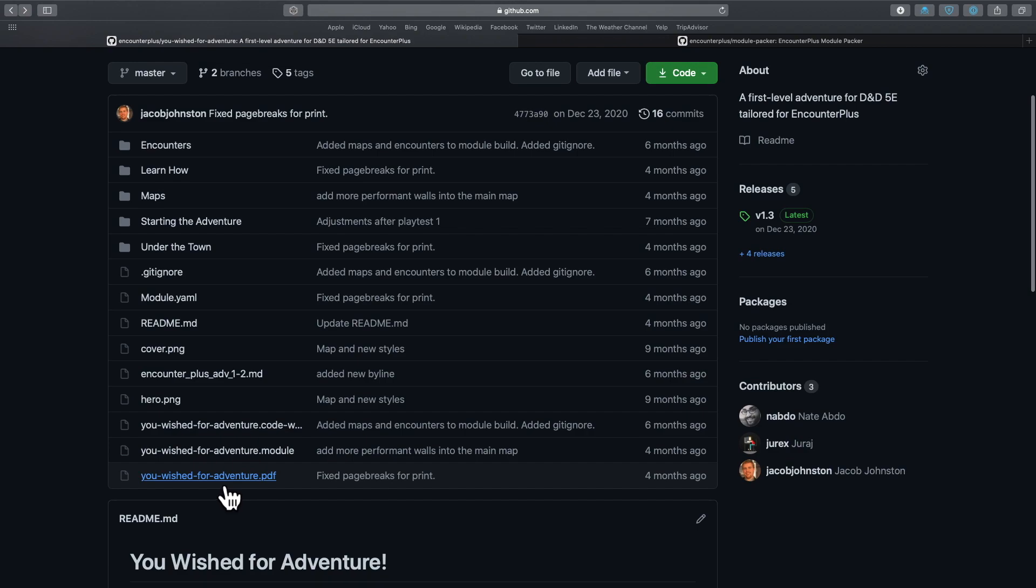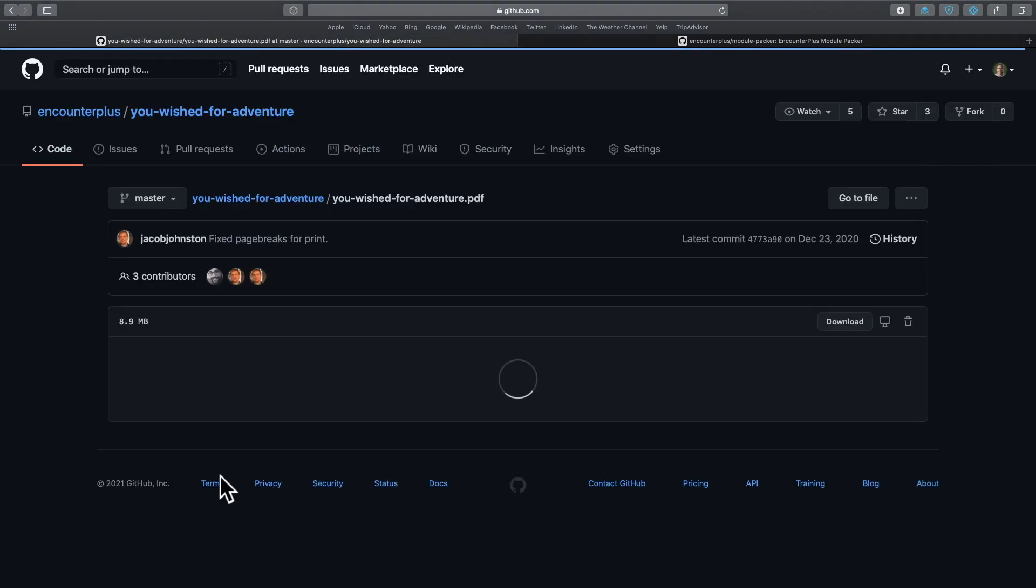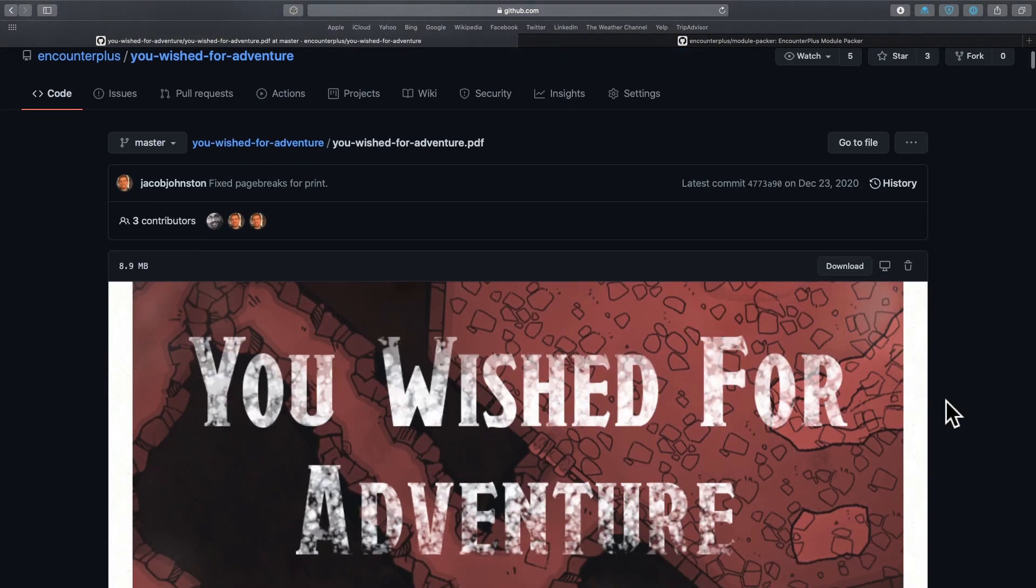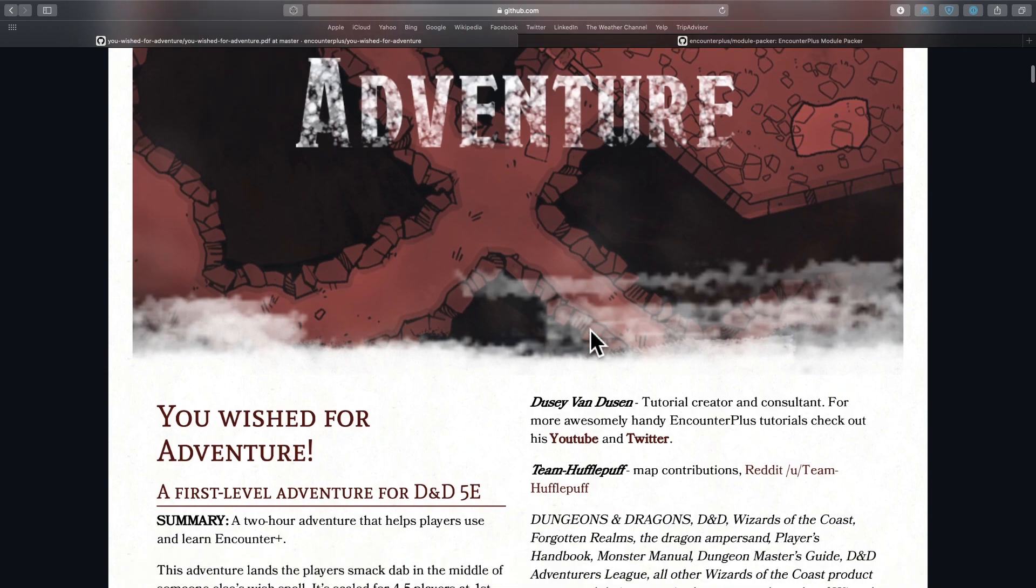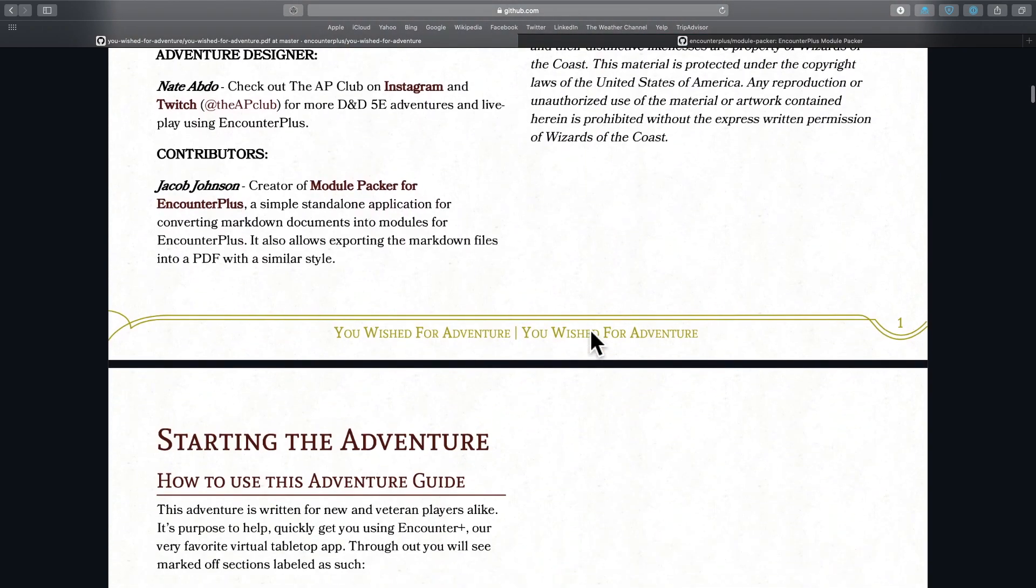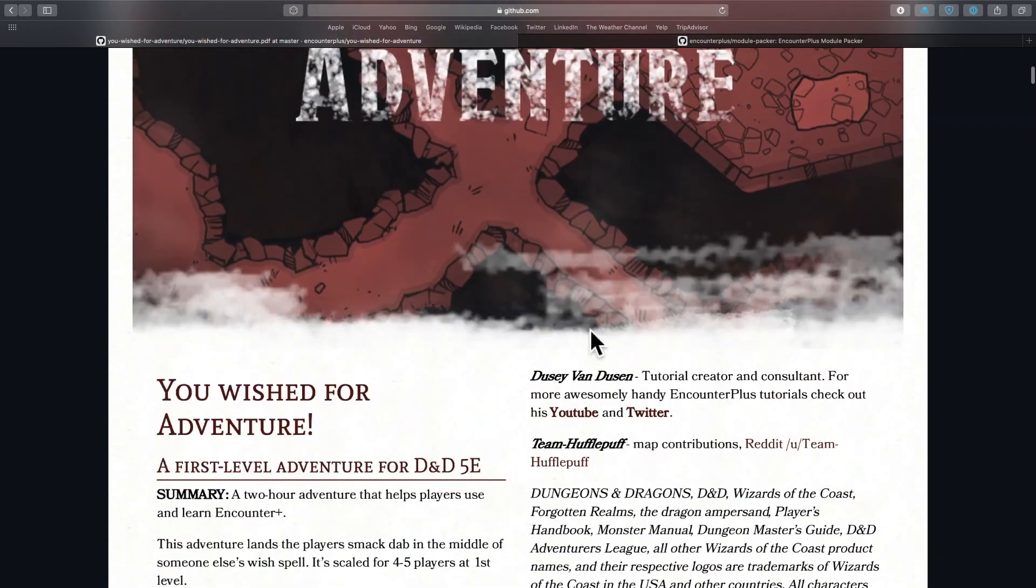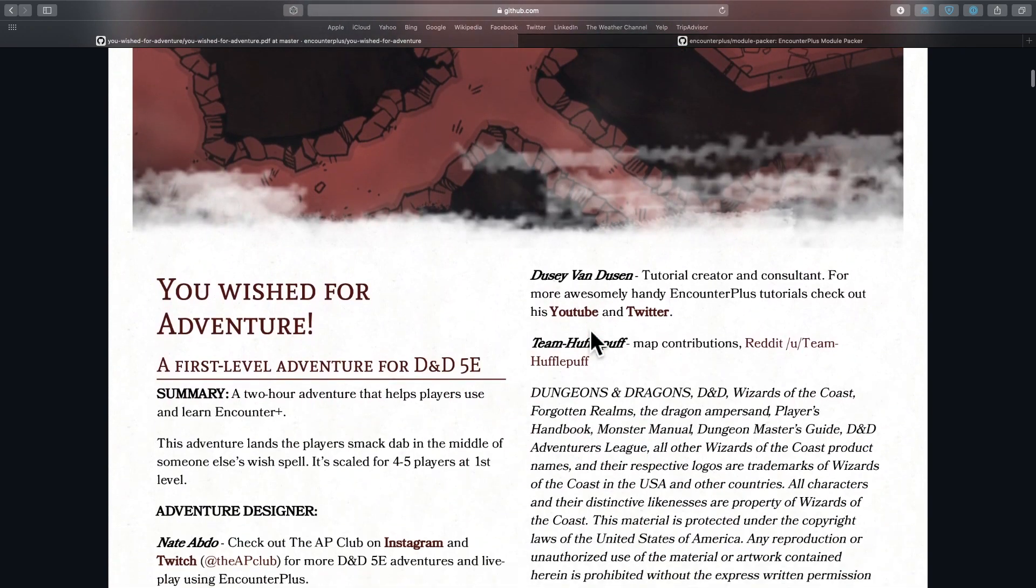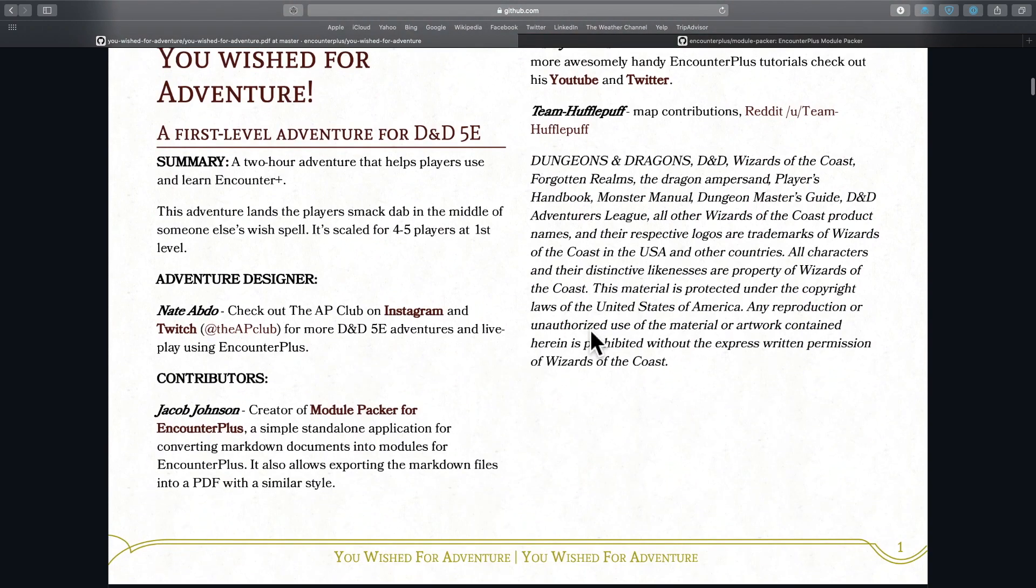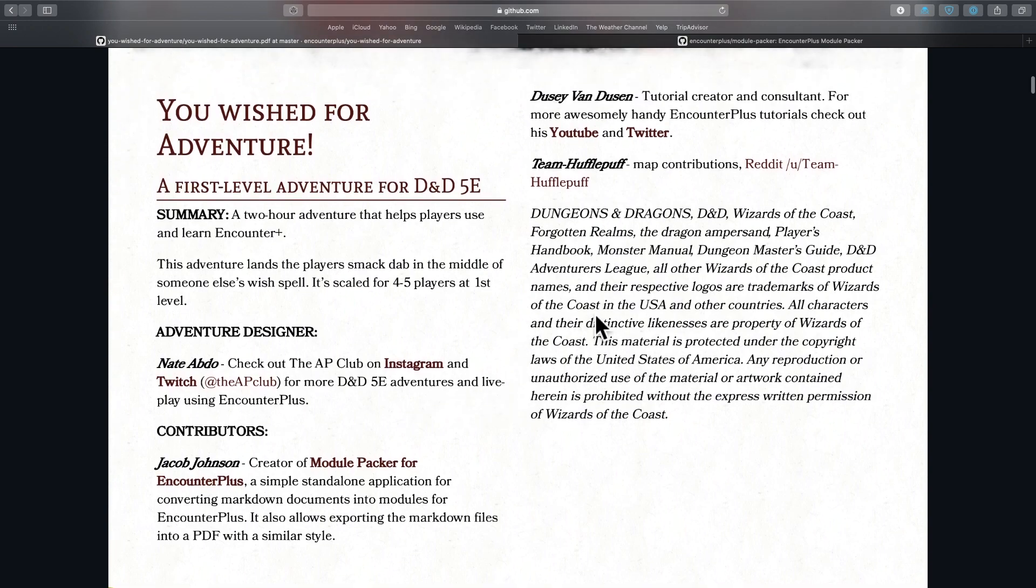But check this out. There is also a PDF version of it right here. And this thing is incredible. Look how awesome this is. This was written by Nate Abdo. So he runs the AP Club, which is an actual play series that you can go check out on YouTube.